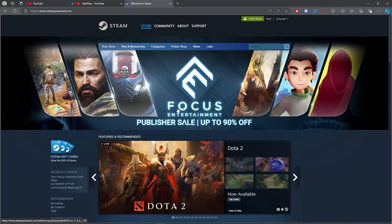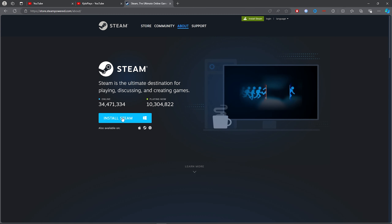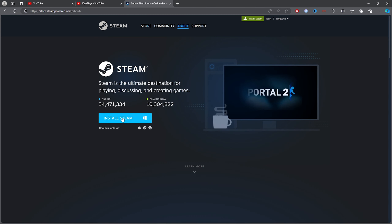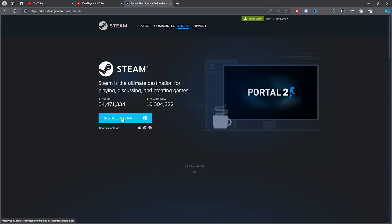Once you've clicked on the first link, click on 'Install Steam.' Then click this blue button here which will install Steam and will download it to your computer.